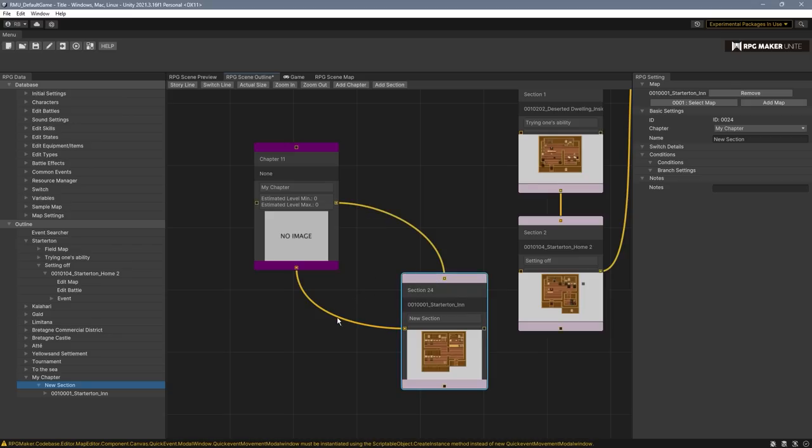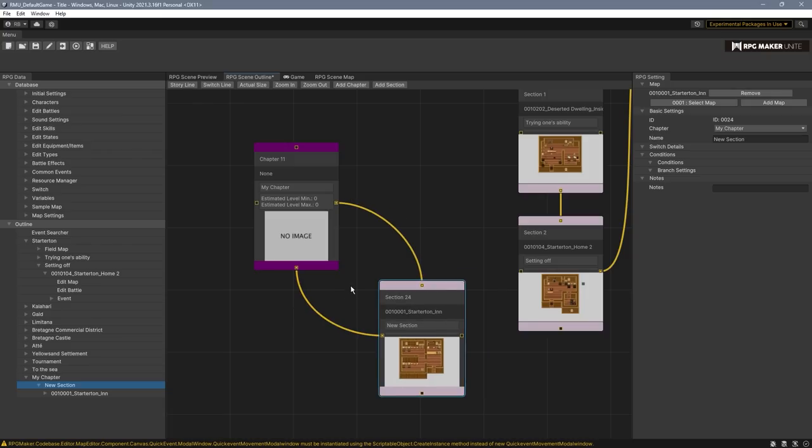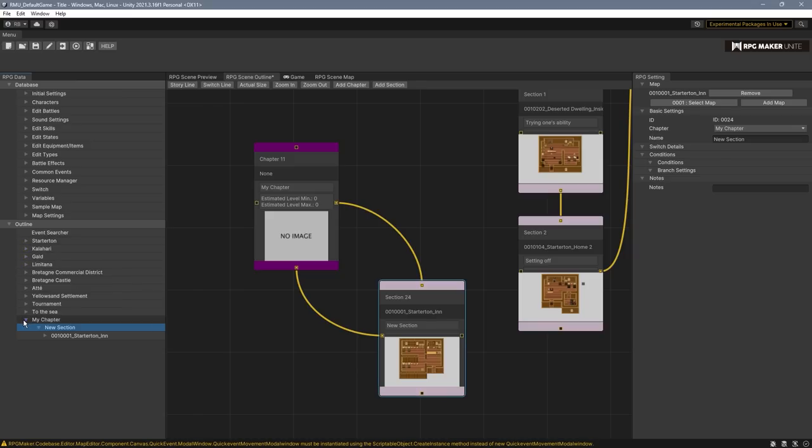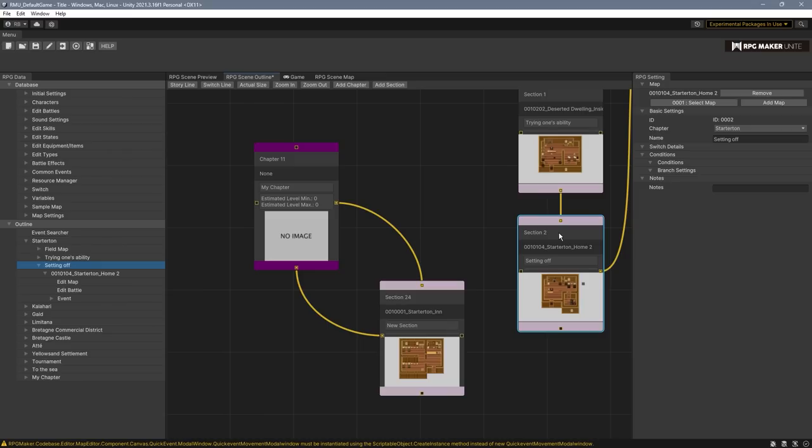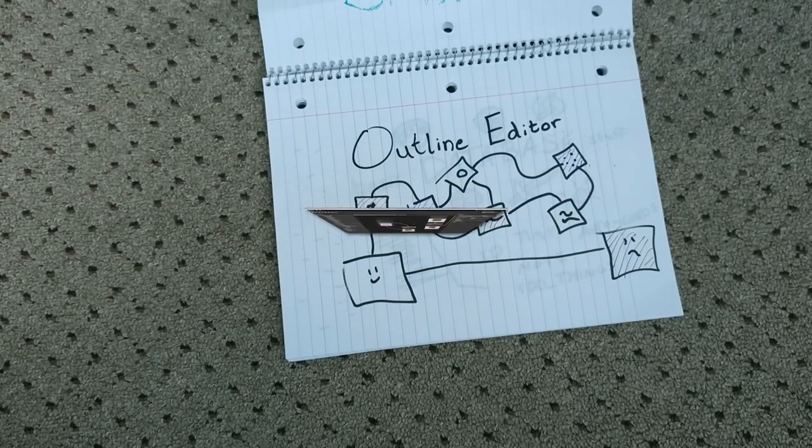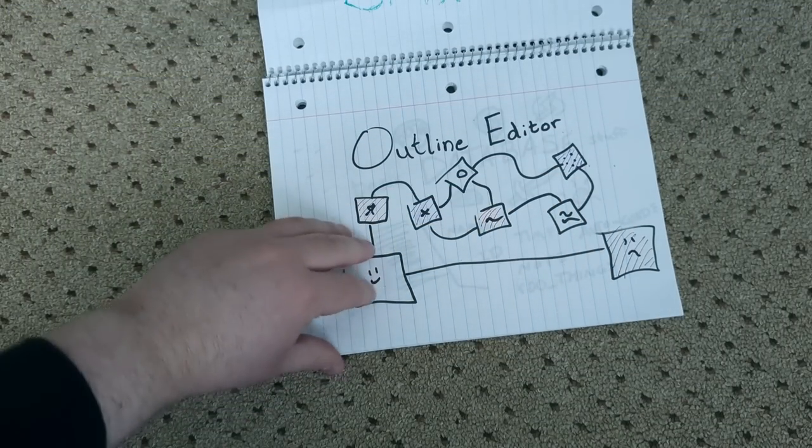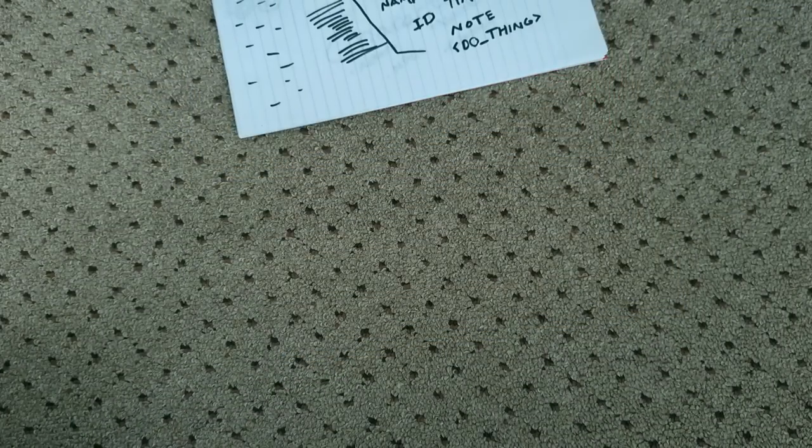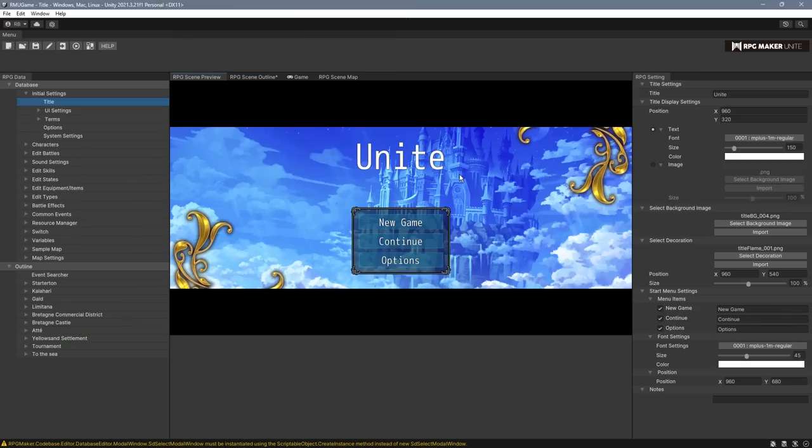Technically, you don't actually need to use the outline editor at all. You can just make your games all classic RPG Maker style, but it's pretty helpful to have this visual layout you can go to at any time. If you actually click on one of the sections, it'll highlight itself in the list, too. So it also works as a really great method for navigating your, you know, cluttered ass list on the left.